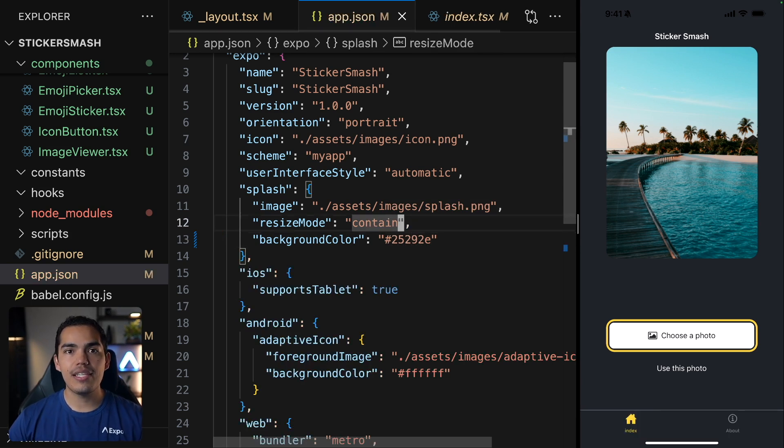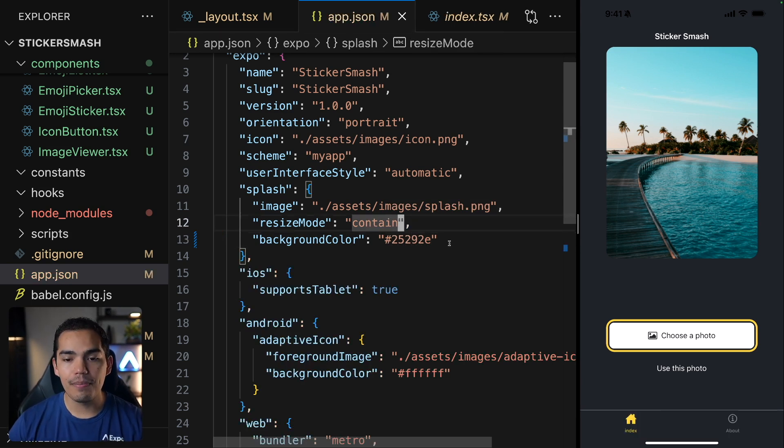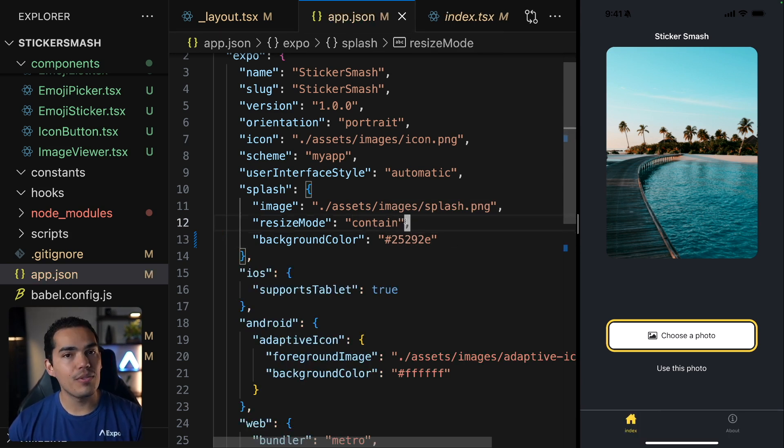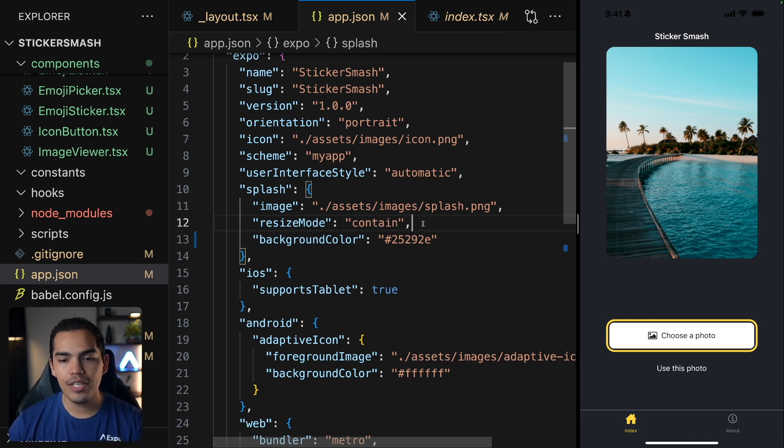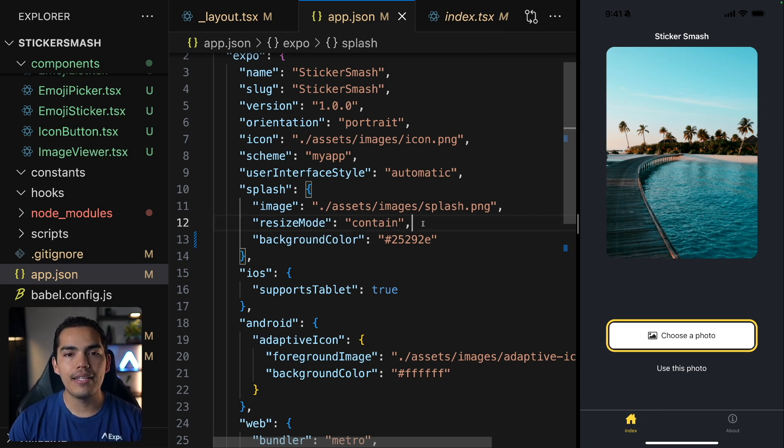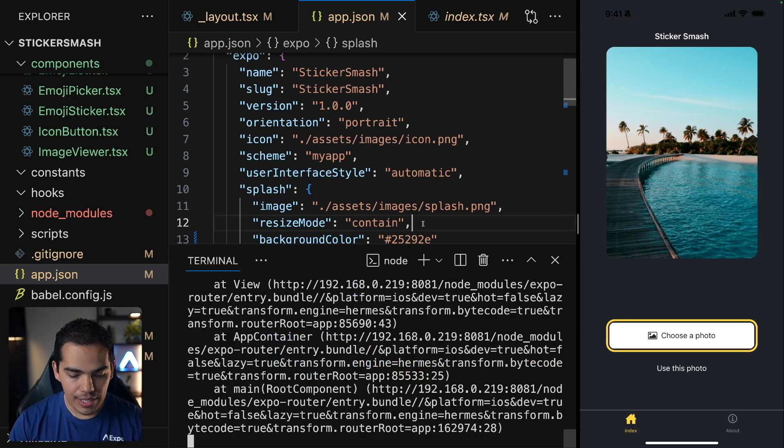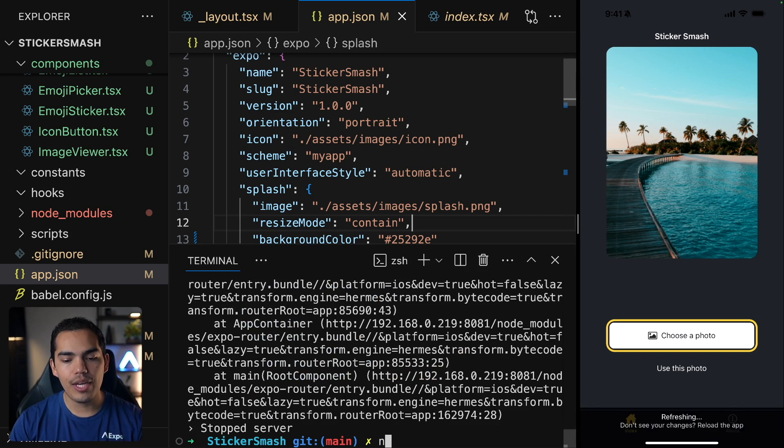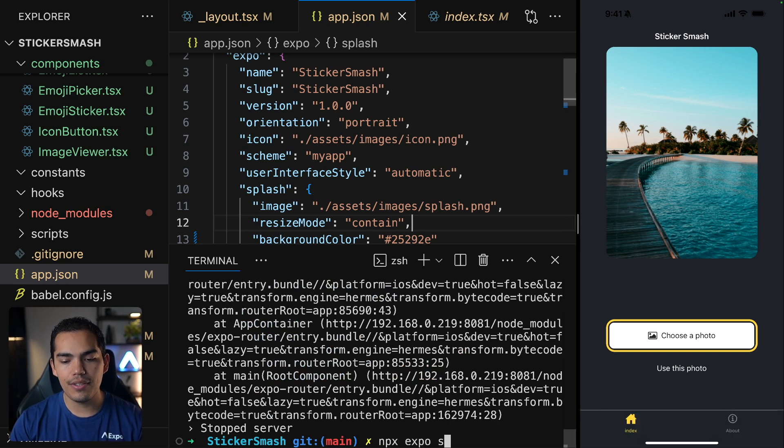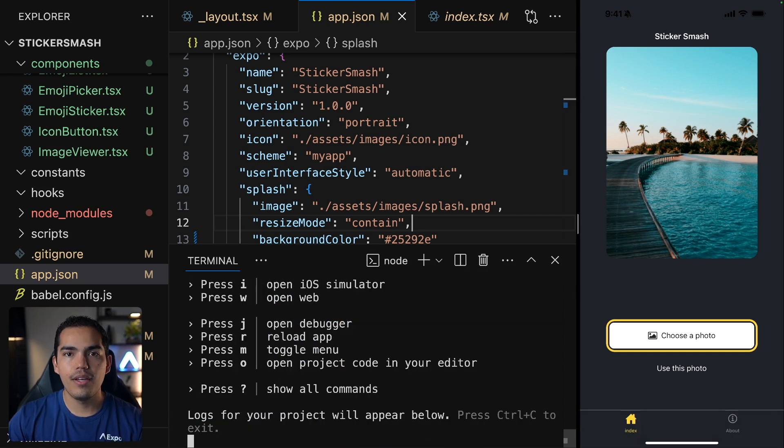You can change the resize mode depending on what you are trying to achieve with your splash screen. But just keep in mind that once you change the app.json, you have to restart the server. So I'll do that right now.